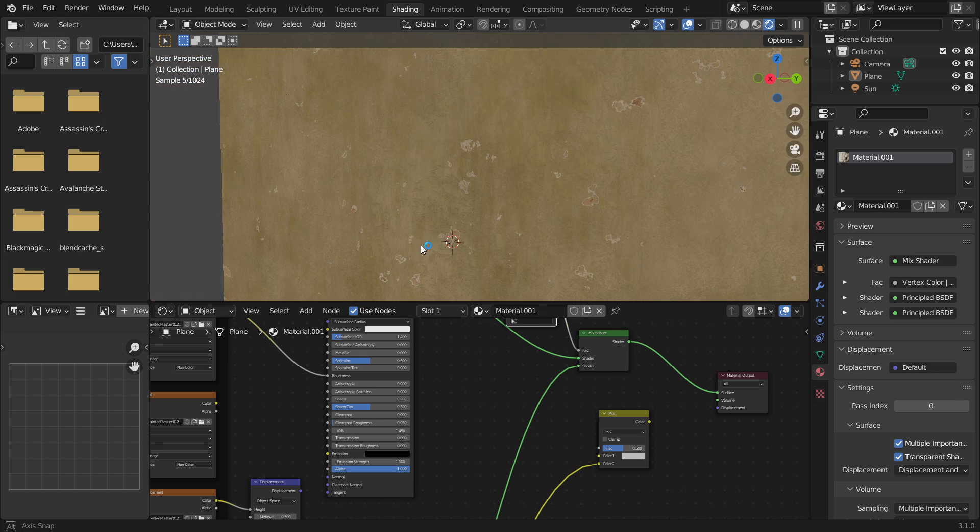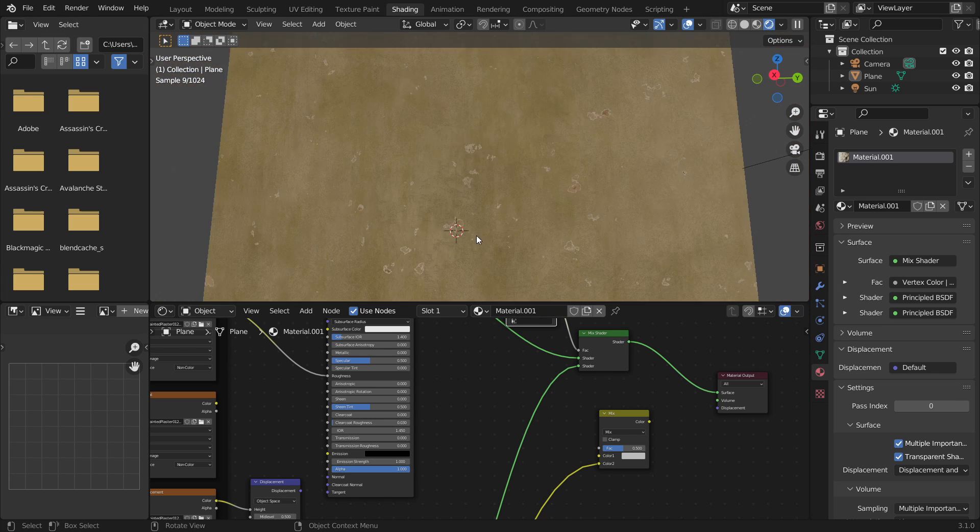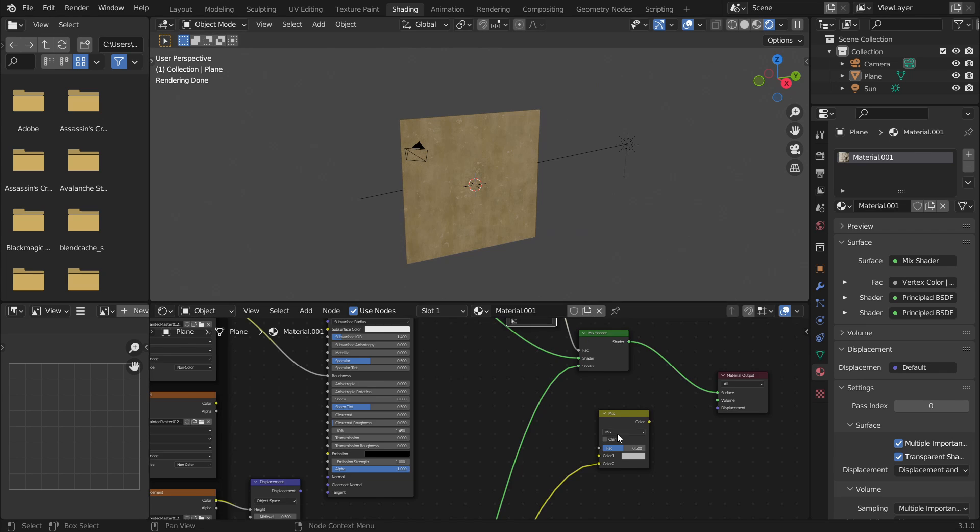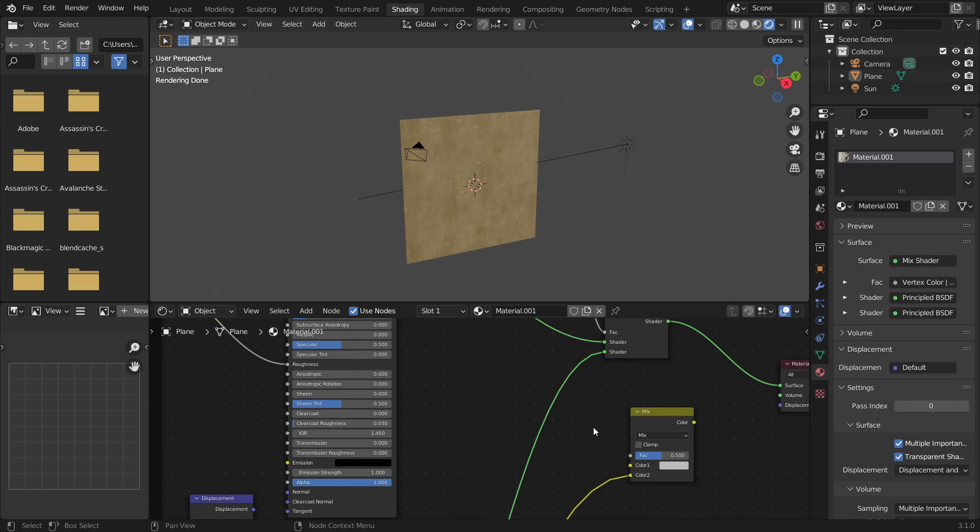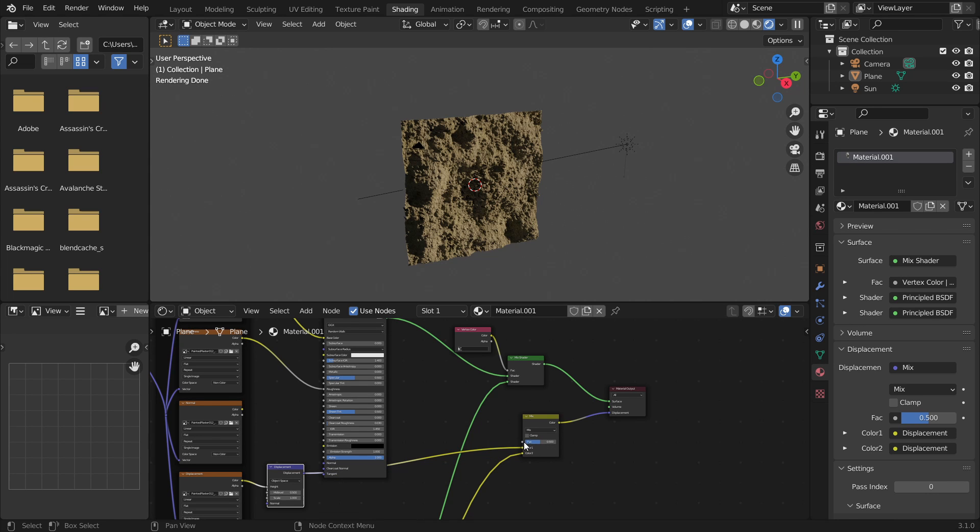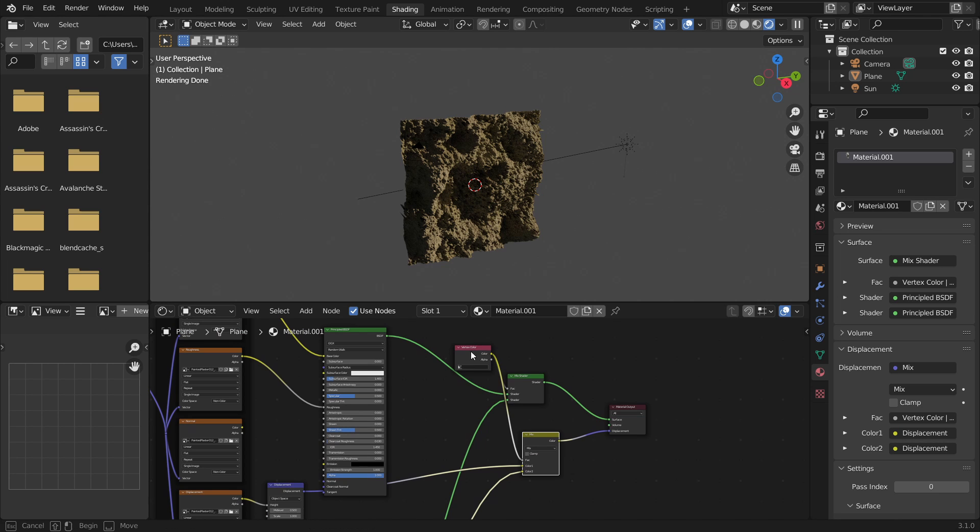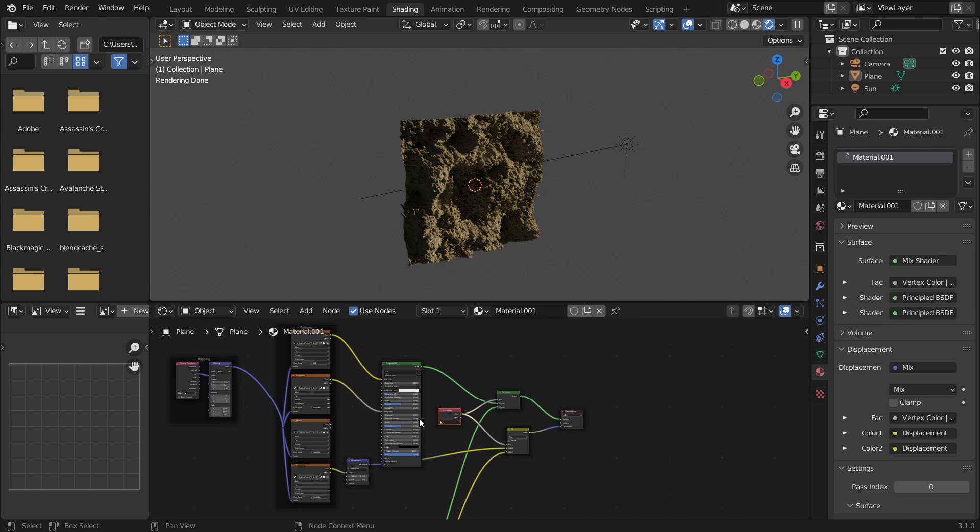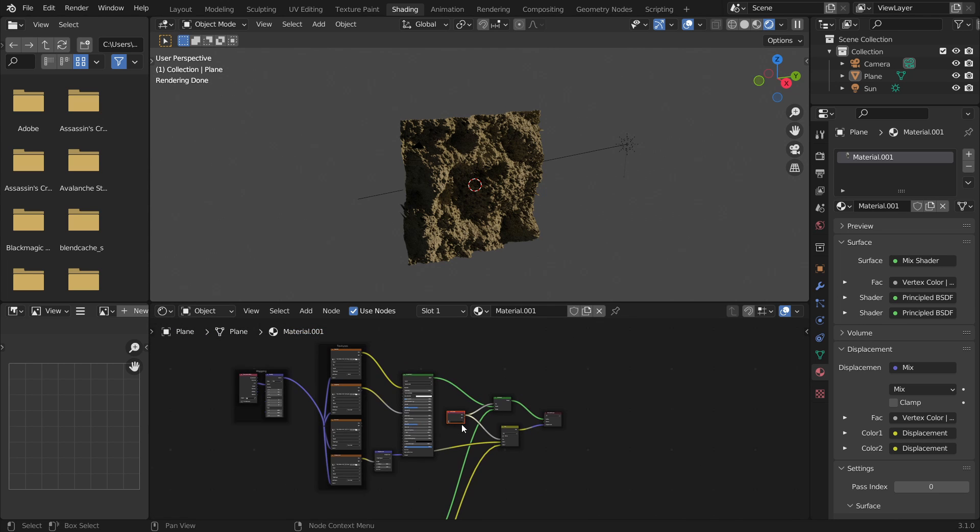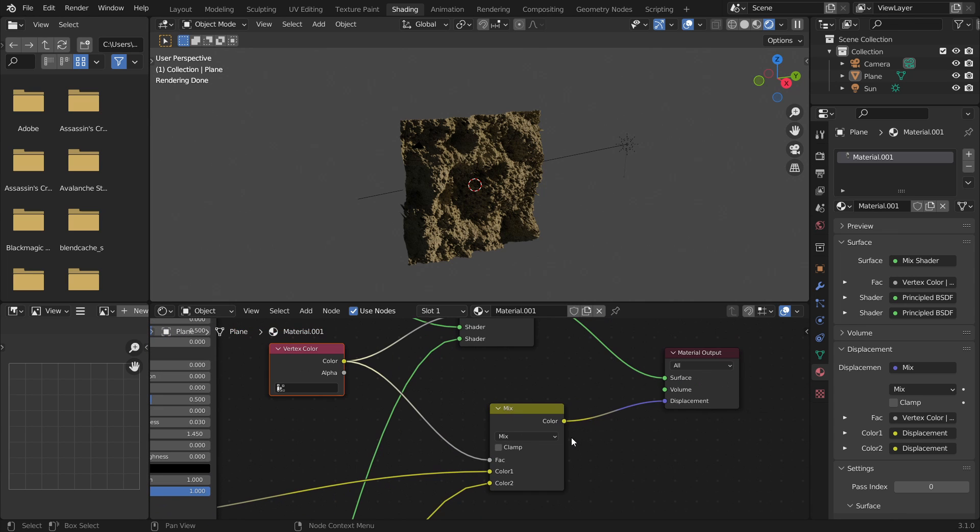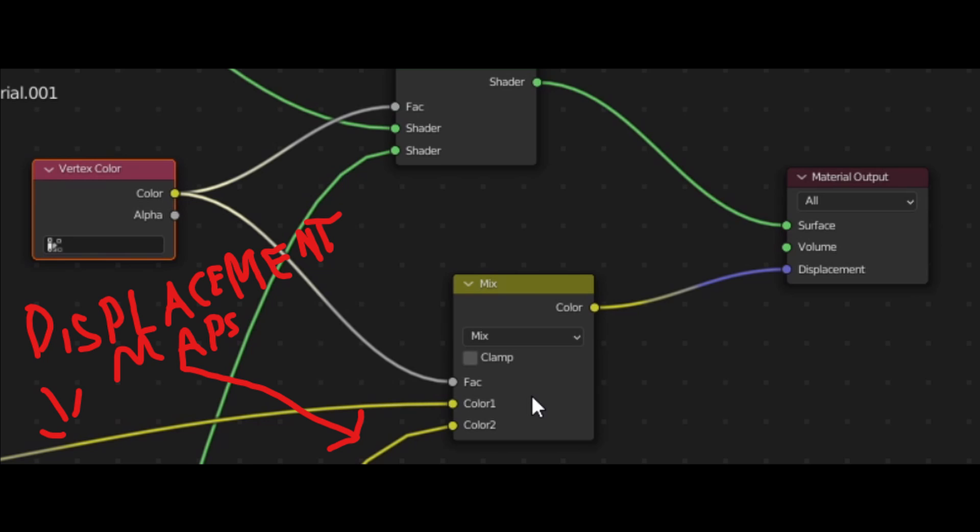So now what you're going to want to do is plug the color output from the vertex color into the mix RGB node in the factor the same way you did with the mix shader node. And you'll want to bring the displacement values of each the same way you brought the BSDF values into the mix shader node. So you'll take both the displacements of your plaster and your brick and plug them into the two colors of the mix shader.